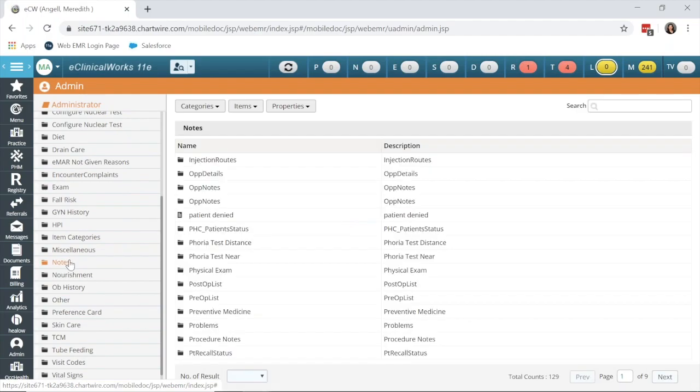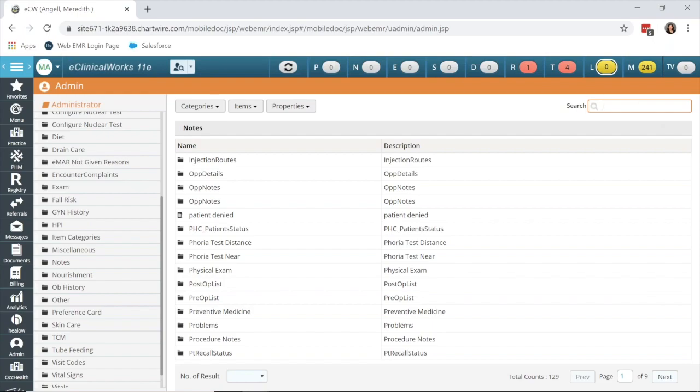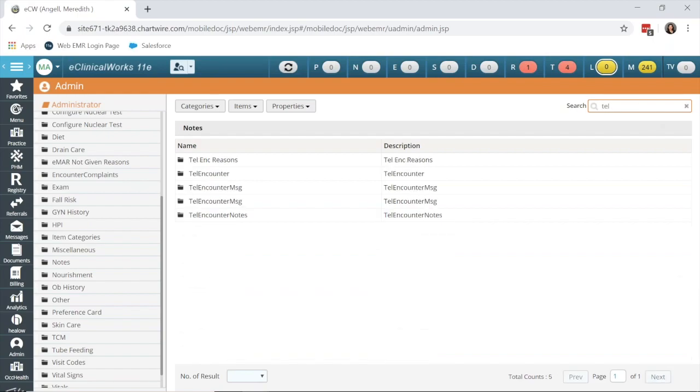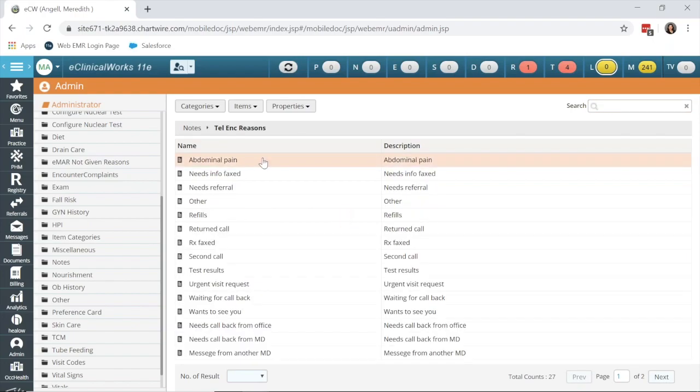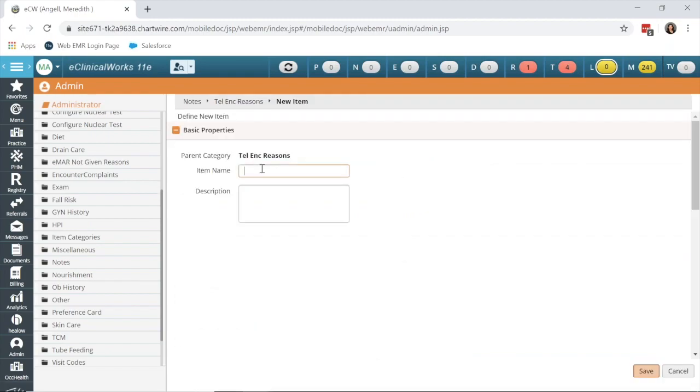I'm going to scroll down on the left to the notes section, and you see my search bar in the upper right window. You could just sift through these nine pages, but you have a search bar here in the E platform. I'm just going to search TEL, and Telephone Encounter Reasons pops up. After clicking once into it, I want to click items, create an item.